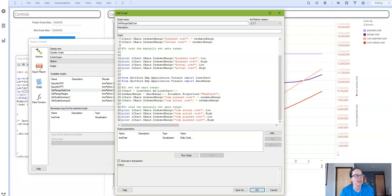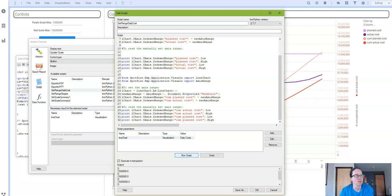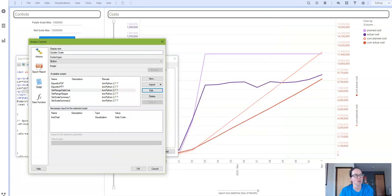And then to finish it up I created a script parameter that'll physically connect the line chart in my DXP to the code. And if I click run script you'll see that I get my printouts. That just lets me know that everything worked okay.